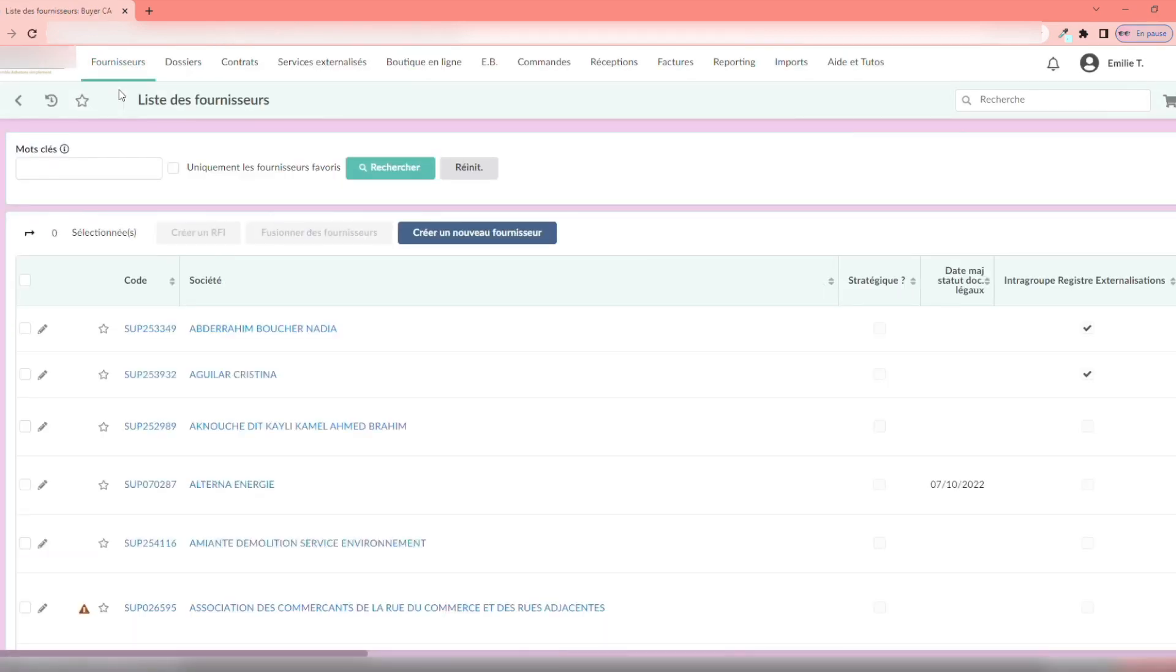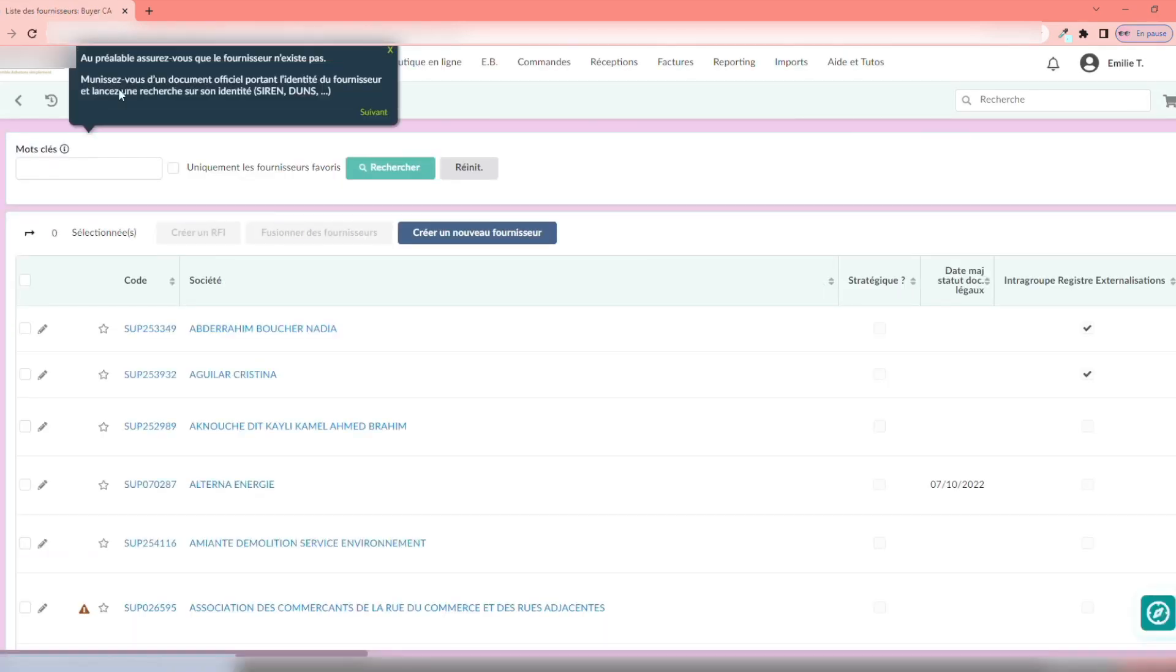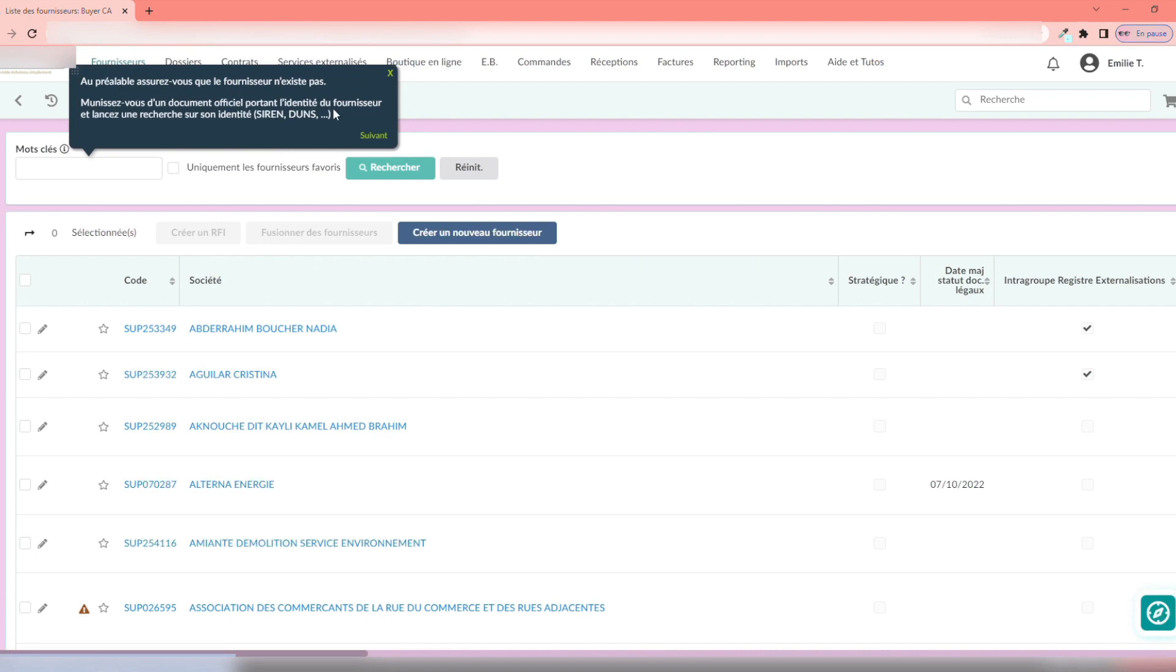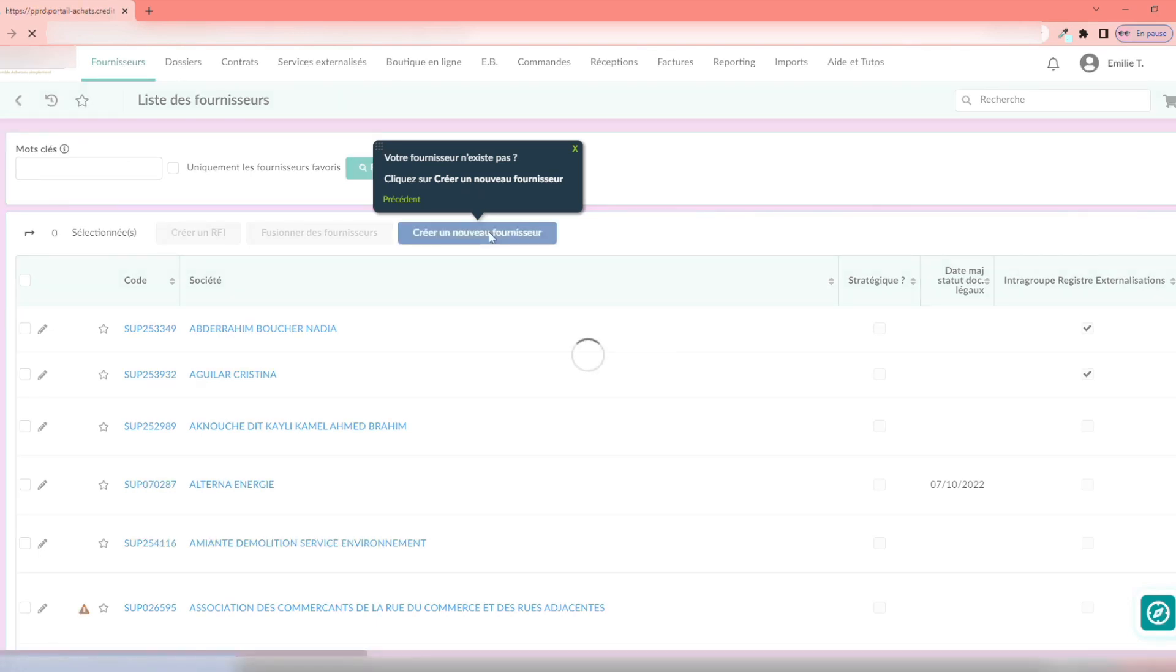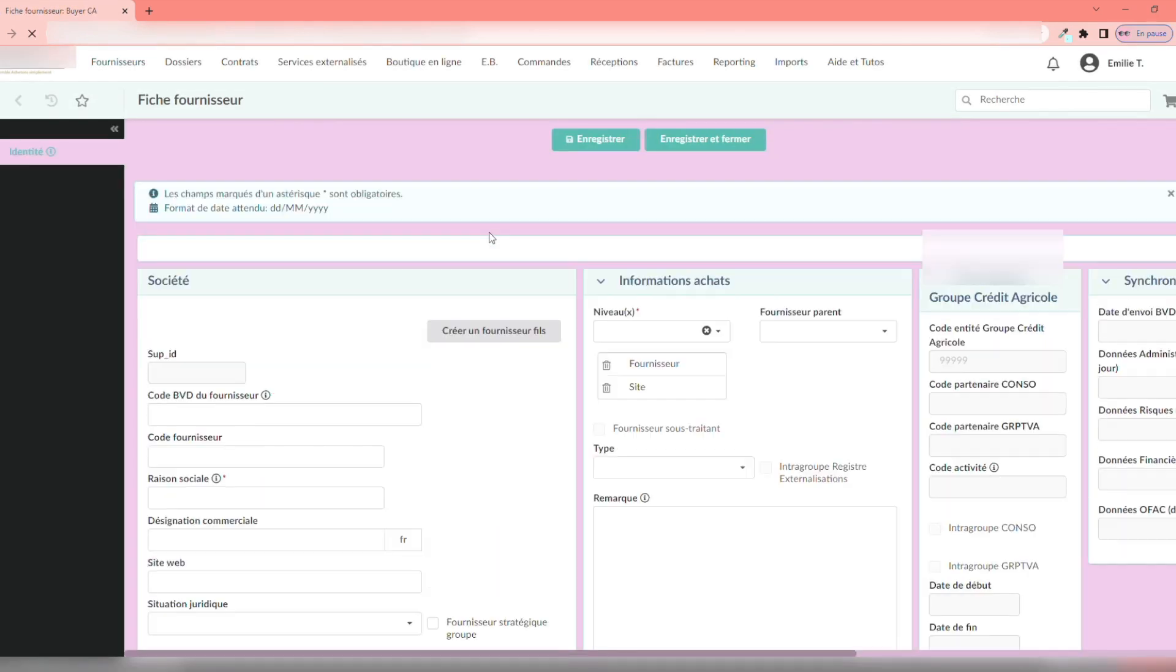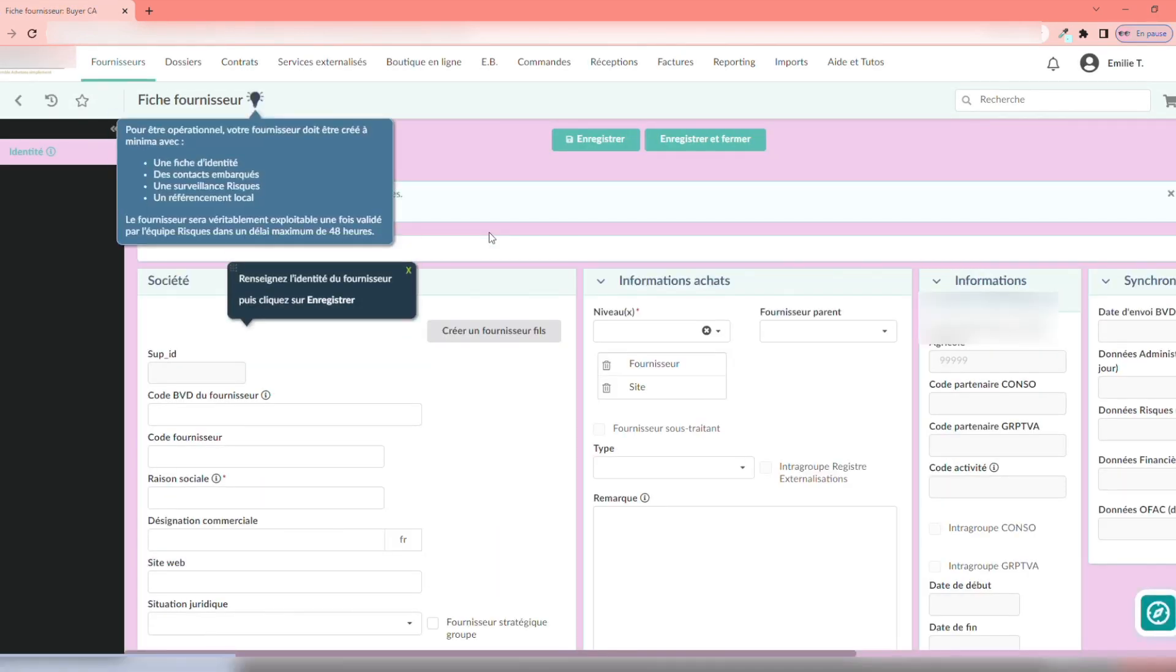First of all, the guide instructs you to check if the supplier does not already exist in your database. Once the verification is done, click on Create a New Supplier.